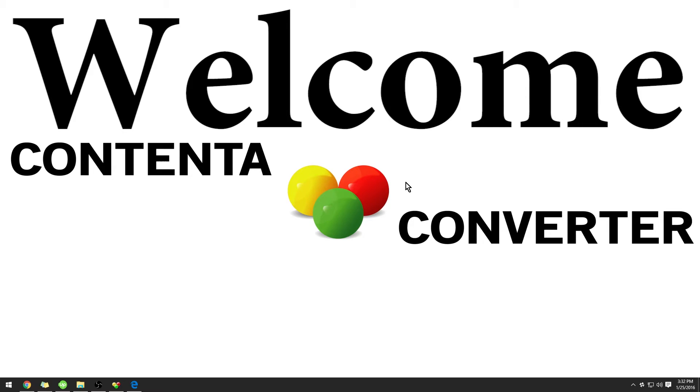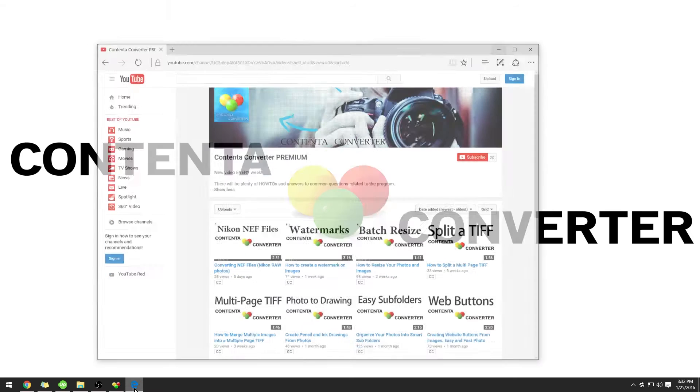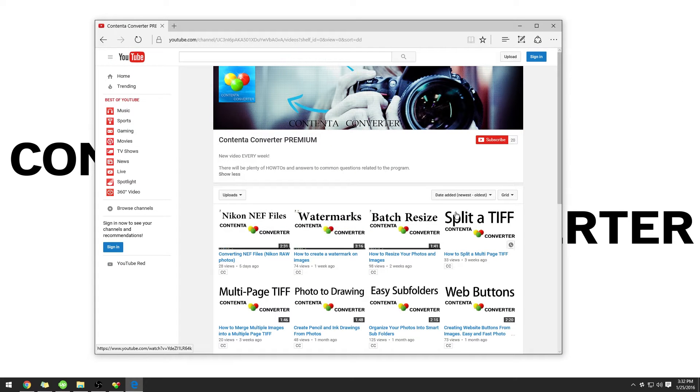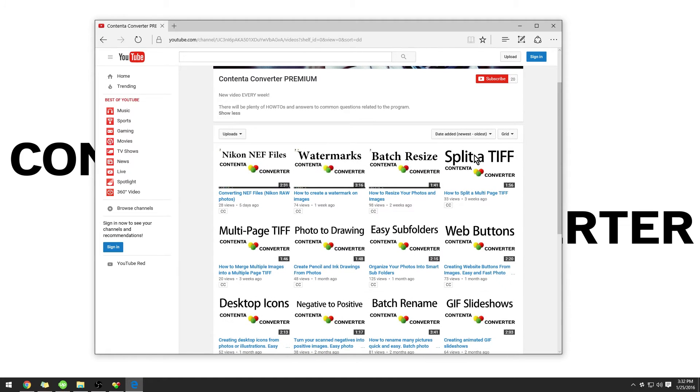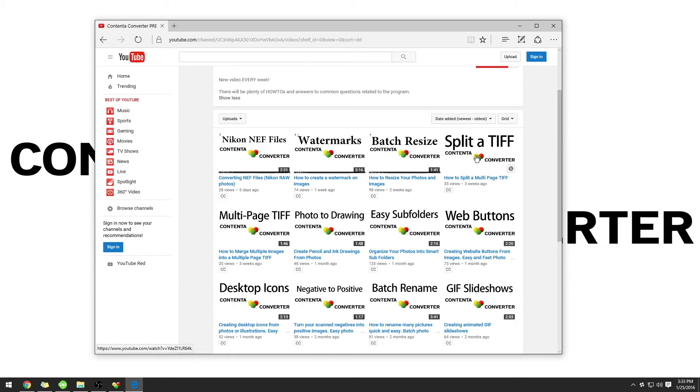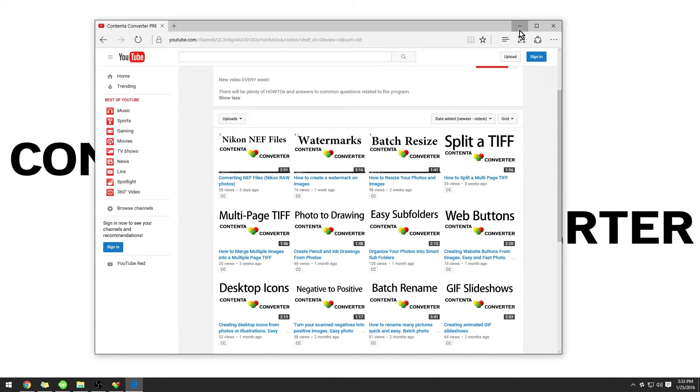Hello and welcome. My name is Justin Nifong and I have been creating YouTube videos for the channel Contender Converter Premium. On this channel we have many how-to videos related to the software. I encourage you to check this out, but today I want to show you some features of the software.